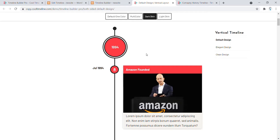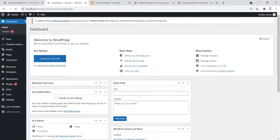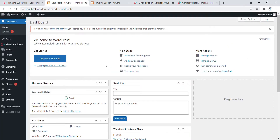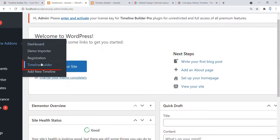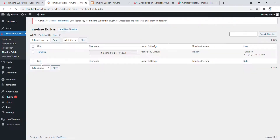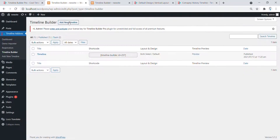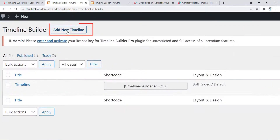First of all, go to the WordPress dashboard and after installing the Timeline Add On Pro plugin, go to the Timeline Builder.